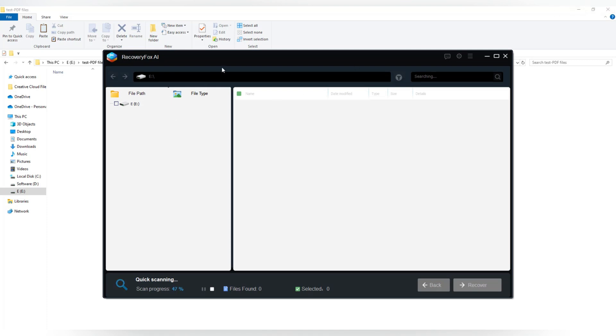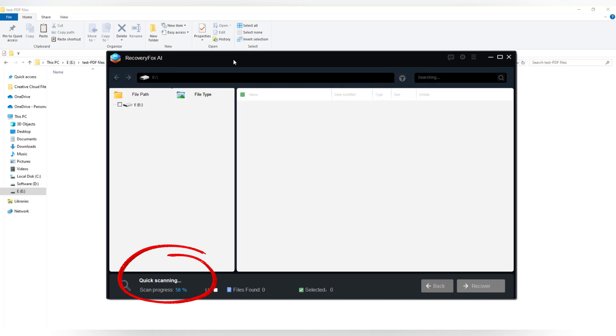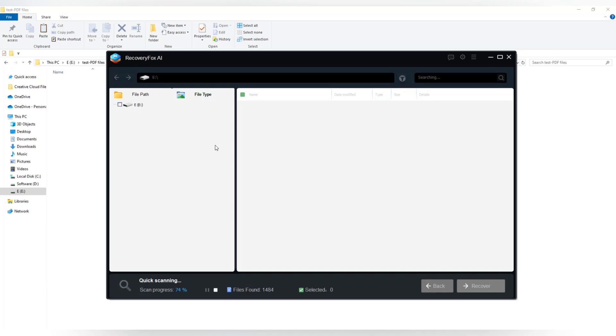It'll begin with a super quick scan. Great if you just deleted the file recently and haven't saved anything new over it. You might see your file pop up in seconds.